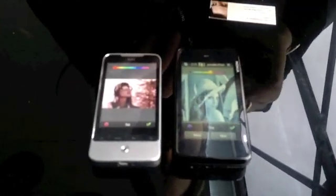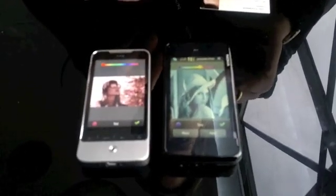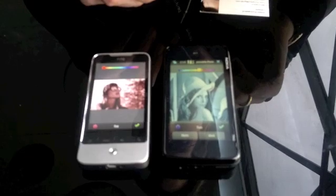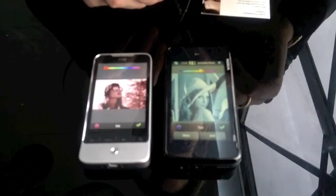Hey guys, this is Julian and I'm at the Myriad booth. We're continuing our tour of Mobile World Congress and I'm here with John Ronco from Myriad who's been showing me Alien Dalvik. So Alien Dalvik, if you've heard about it, is a way to run Android applications on any other platform, and here is a demo on the N900 from Nokia, which is a Linux-based product.